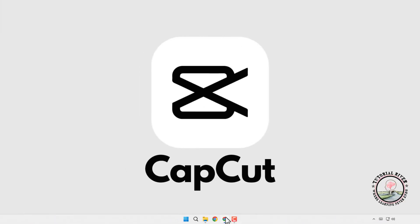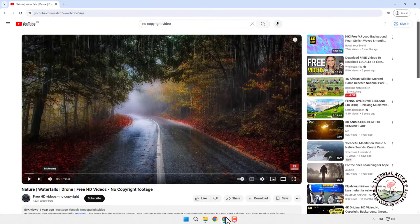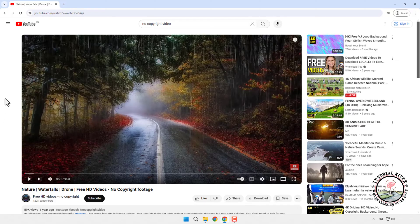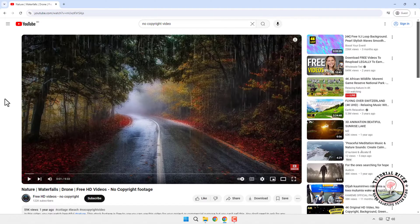First head over to YouTube and find the video you want to use, whether it's a tutorial, a music video, or any other content that sparks your interest.